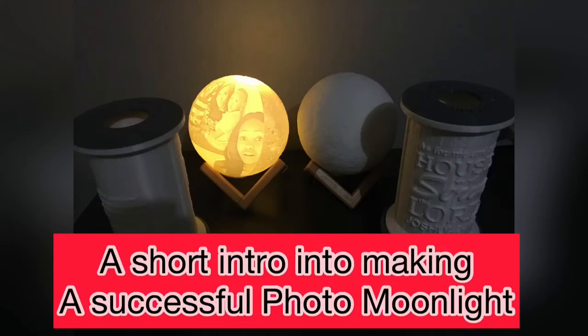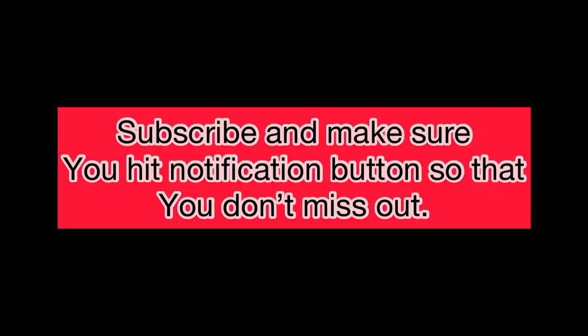Hi, my name is PK. I'm here to give you a short intro into making a successful photo moonlight at home using your 3D printer. Please subscribe and hit the notification button so that you don't miss out. Let's get started.